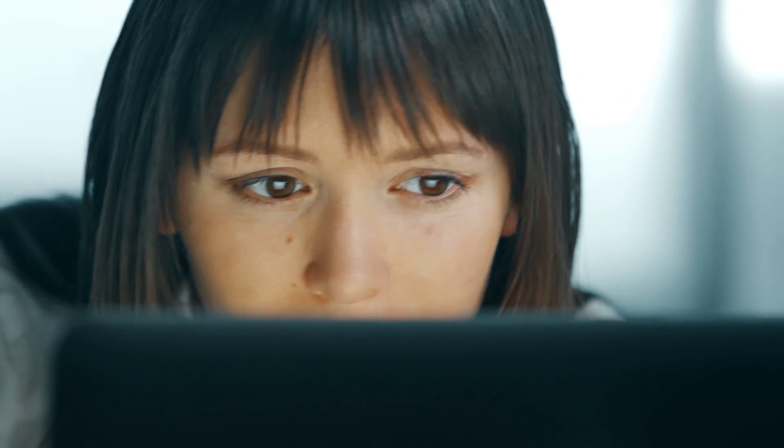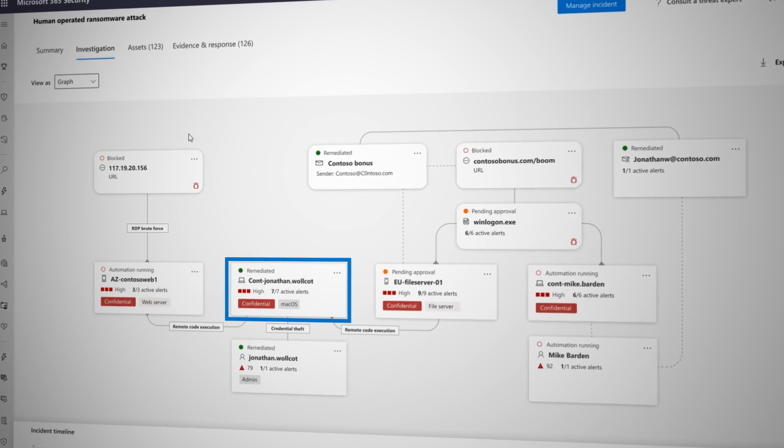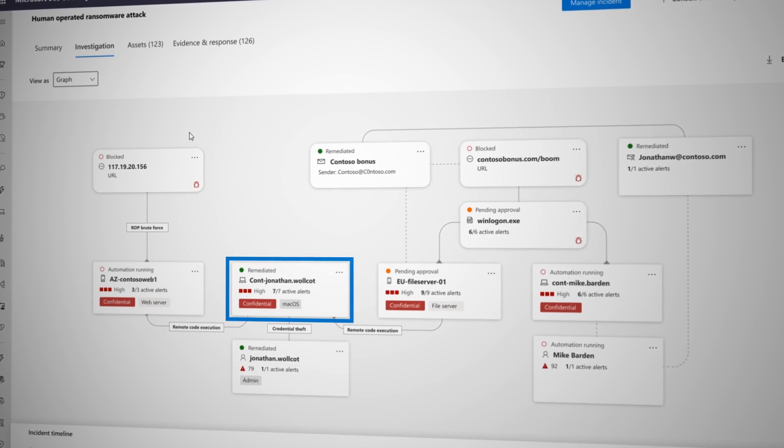Also, Microsoft Defender with its extended detection and response or XDR management controls can identify and contain breaches discovered on an endpoint and then force the device back into a trustworthy state before it's allowed to connect back to resources.